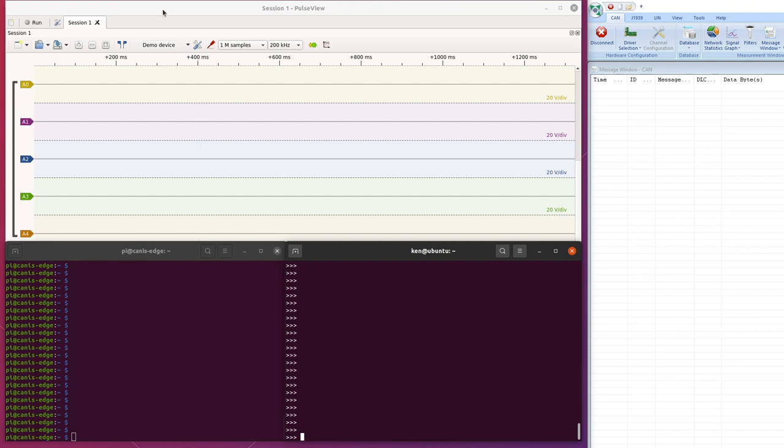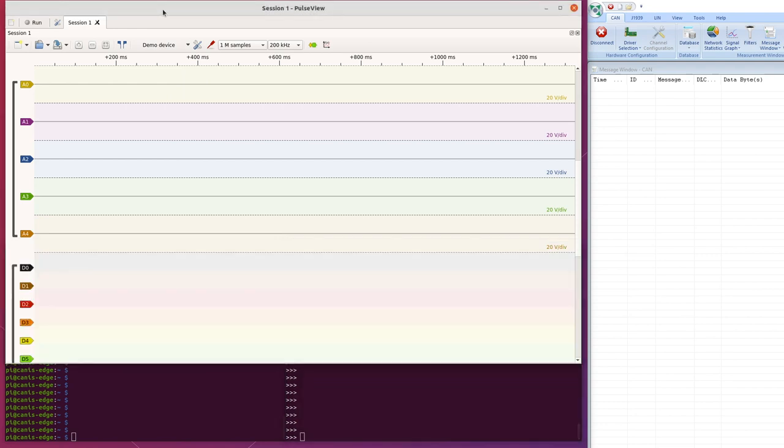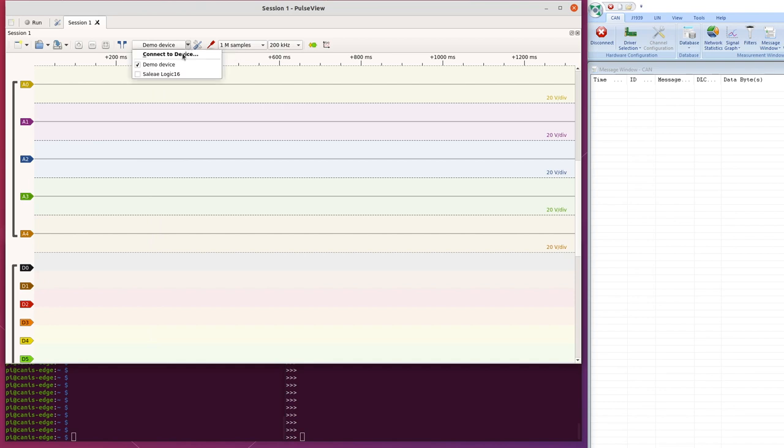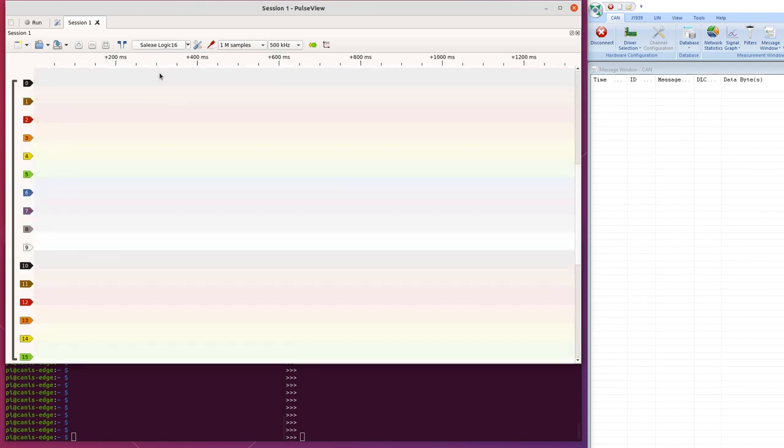Ok, so let's set up PulseView. Firstly, this starts with the demo device normally. There are logic analyzers that work with this, you can get for just $10, but I have got the Slayer logic 16 on my bench, wired up to everything.